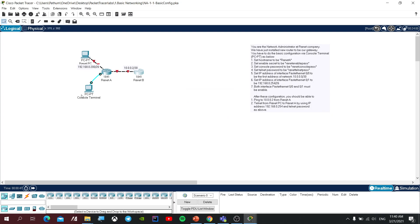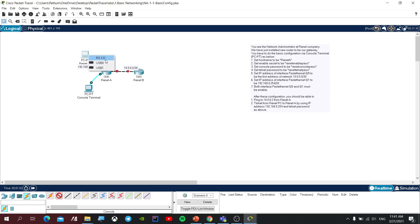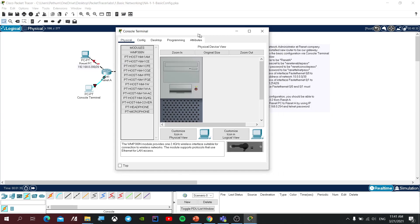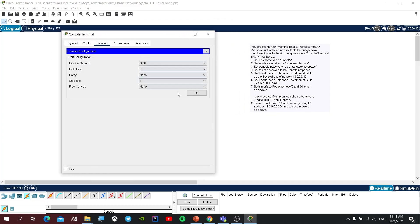If you want to click on console terminal, there will be a console cable, then you can plug it in. If I have my console cable, then you will also plug it in. I will plug it in there.